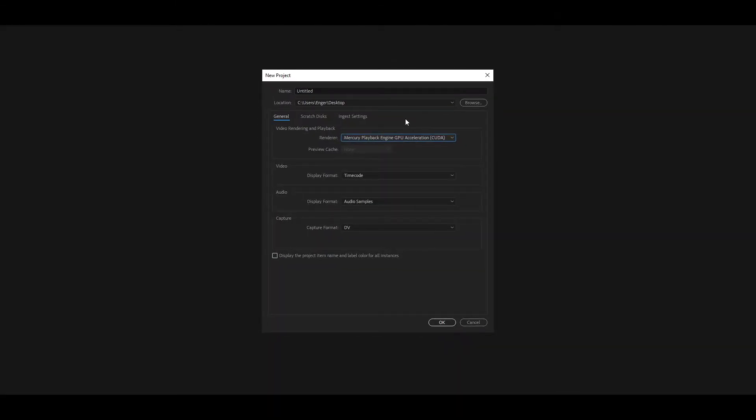Hey everyone and welcome back to another video on the channel. Today I'm going to be showing you how to speed up Premiere Pro.